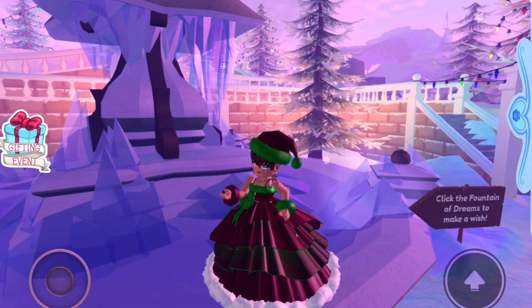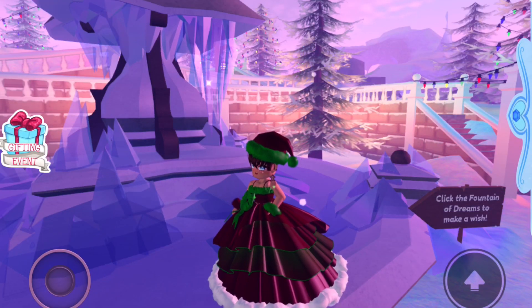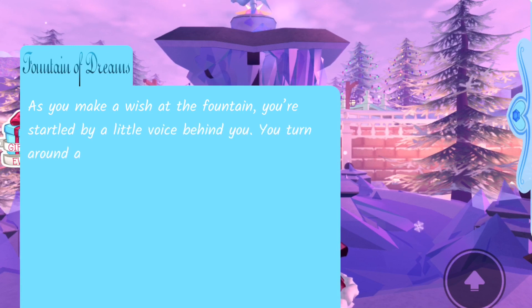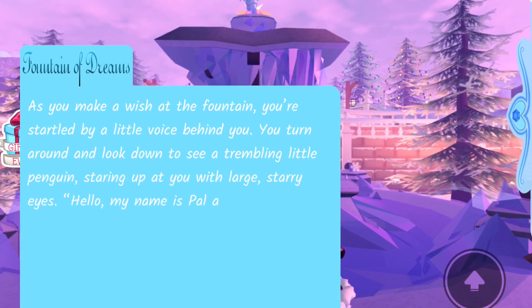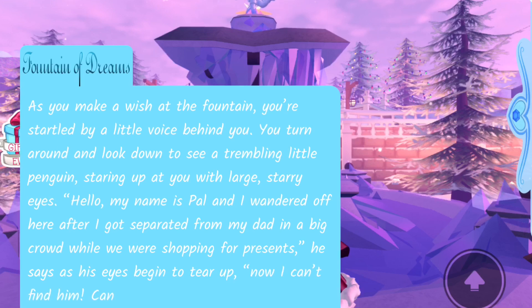Okay, make a wish, which story are we going to get? Hopefully it's one of the new ones, that would be really great. And as you make a wish at the fountain, you're startled by a little voice behind you. And it's the PAL story, which isn't a new one.